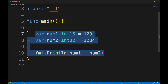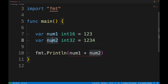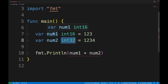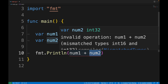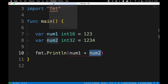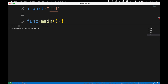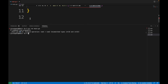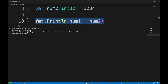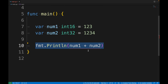Let's take a look at this code. I've declared two variables: num1 of type int16 and num2 of type int32. The value of num1 is 123 and the value of num2 is 1234. Then I'm printing num1 plus num2 in the console — basically doing the sum of both. Let's run the program. Running 'go run main.go' will throw an error at line 10.